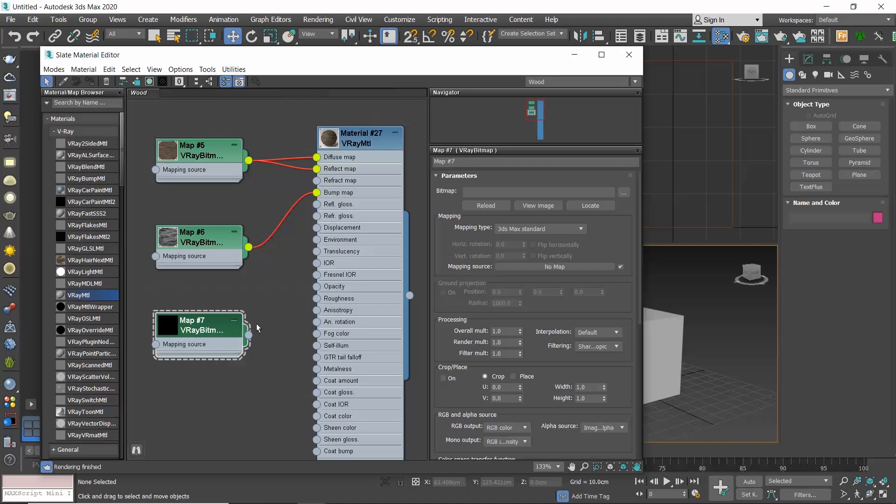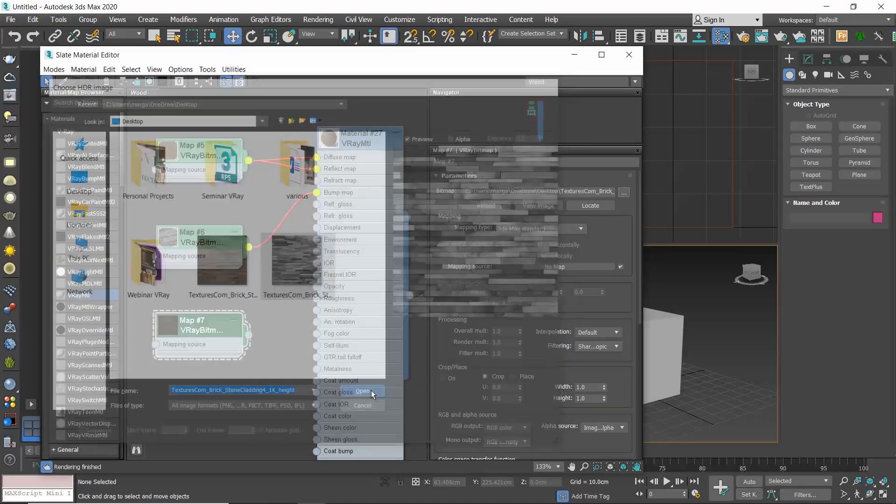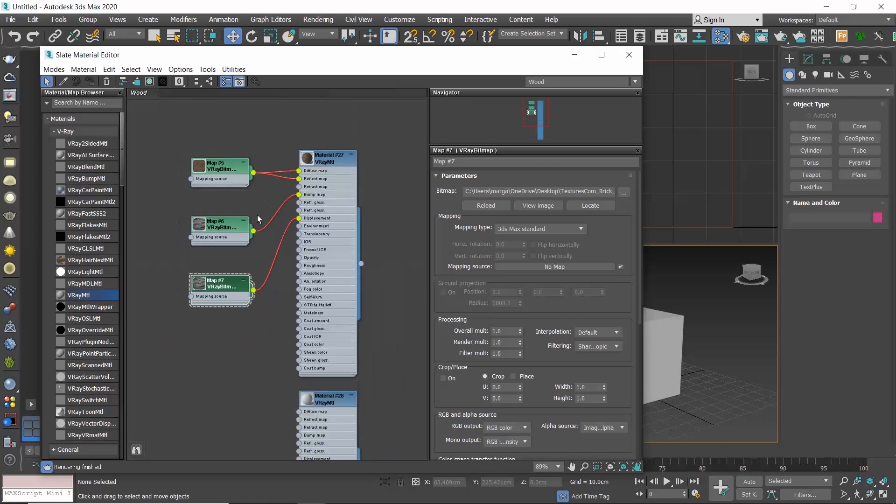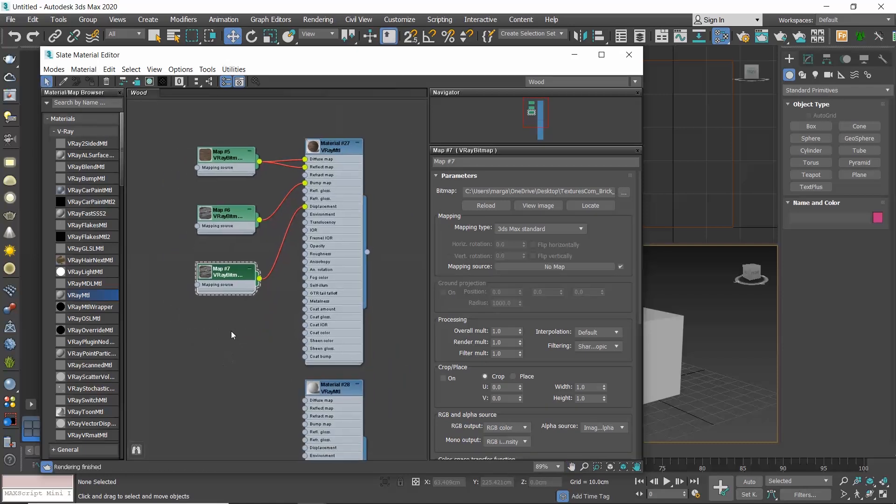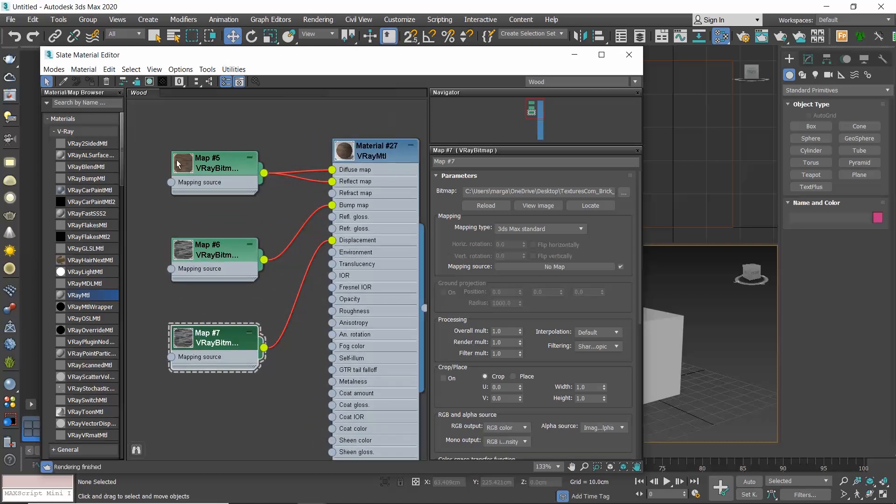And this is the second main reason that I prefer the Slate Material Editor. Because I can see all the maps I have assigned, I can see a preview of all of them, I can see which are instances and which are copies, and I can quickly double-click on the node that I want to modify.